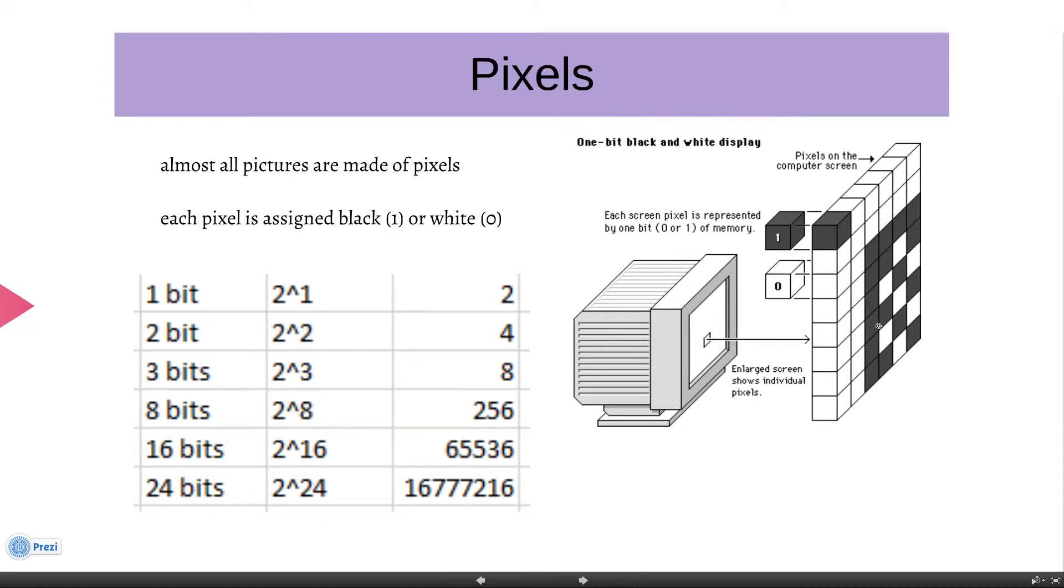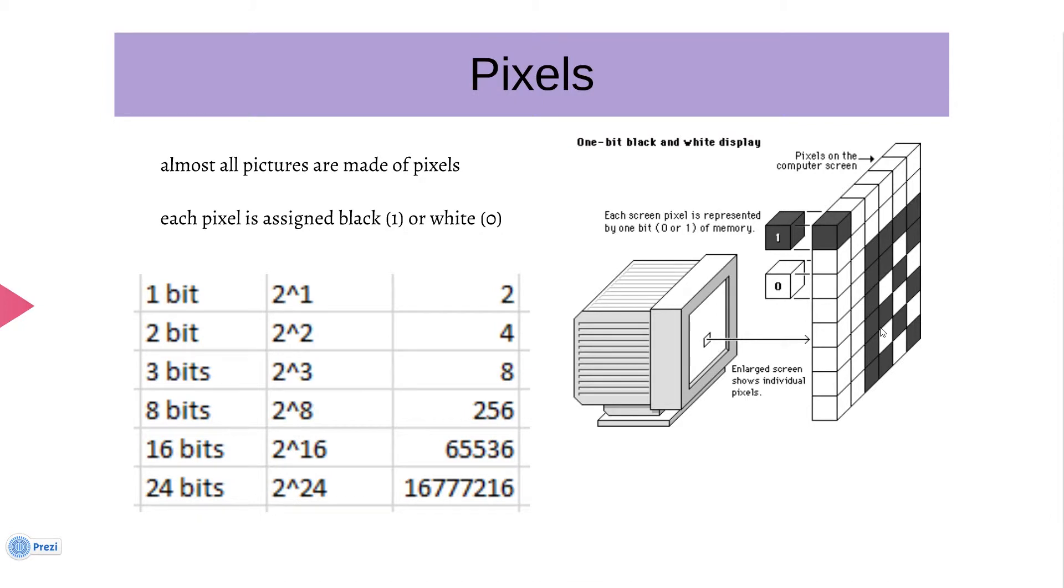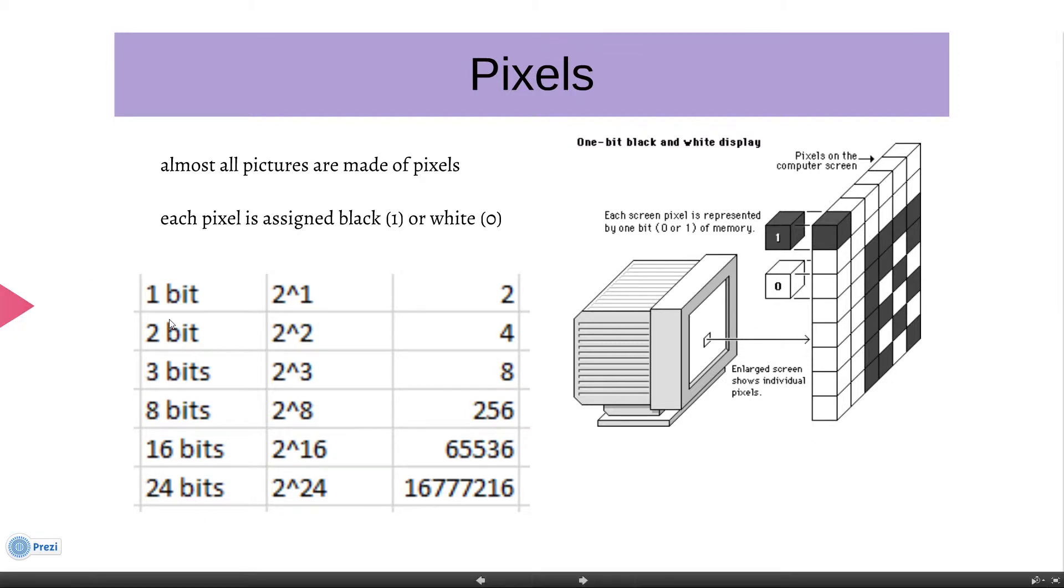Now how are colors created? Black and white system, or like color system, is basically a one-bit color system. That is 2 to the power of 1 which gives us two colors, which is black and white.